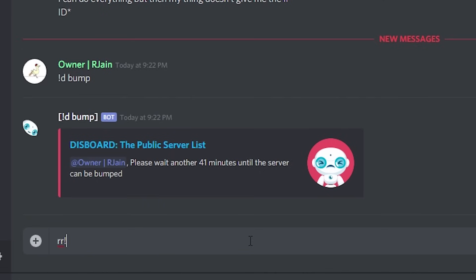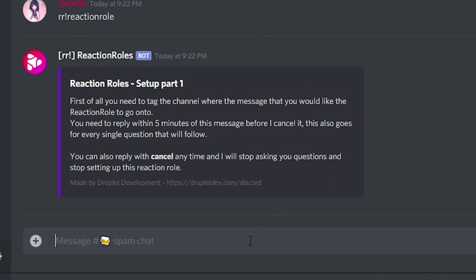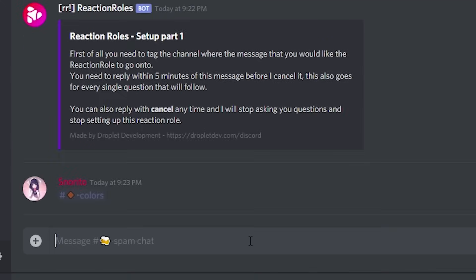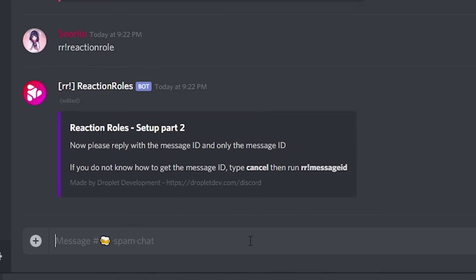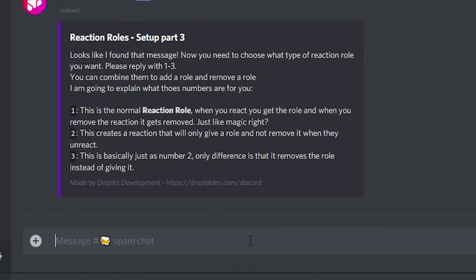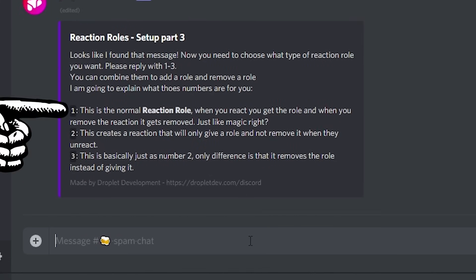Type in rr exclamation reaction rule. First, the bot will ask you to tag the channel where you want the reaction rule to go. I'm going to add another color to colors, so I will tag hashtag colors. Now reply with the message ID — I go to hashtag colors and copy the message ID that I want, then go back to the spam chat and paste that in. Now you have three options: option one is the normal reaction rule where you react and when you unreact, it removes the role.